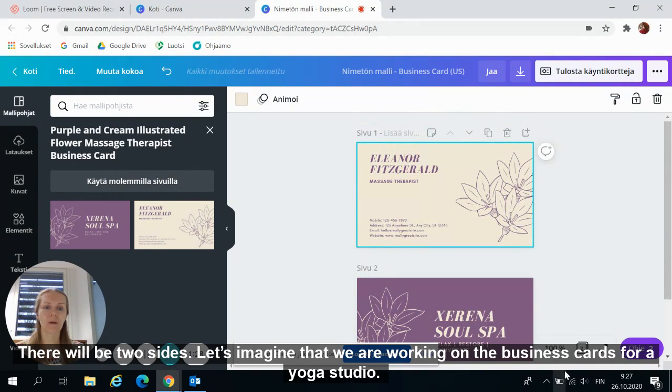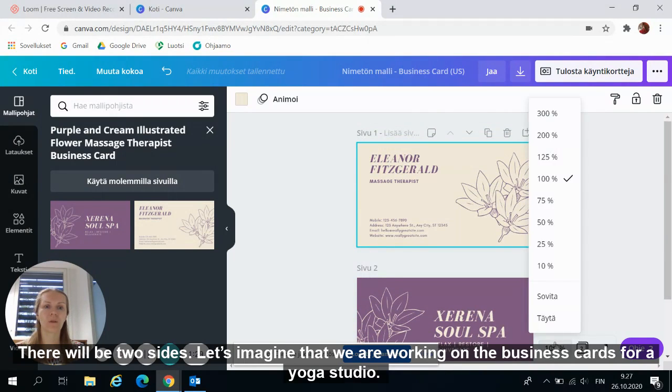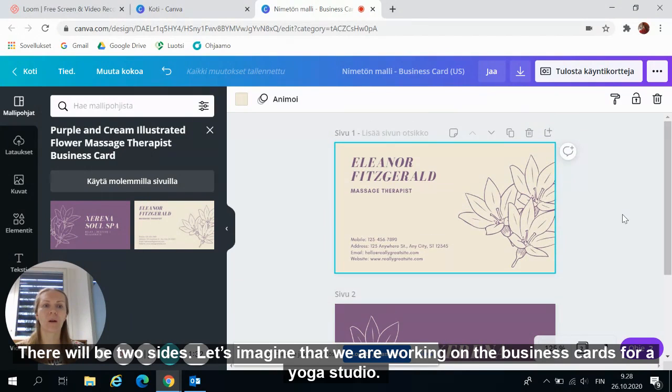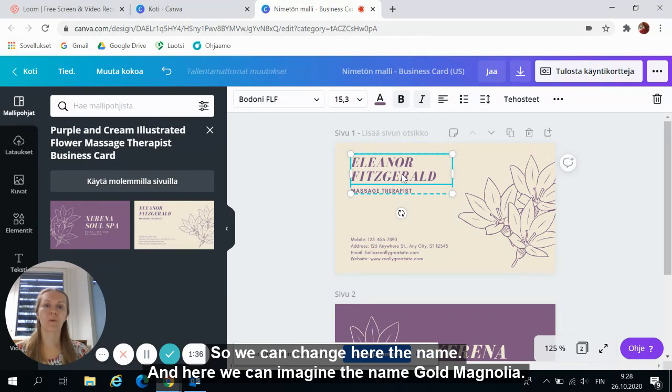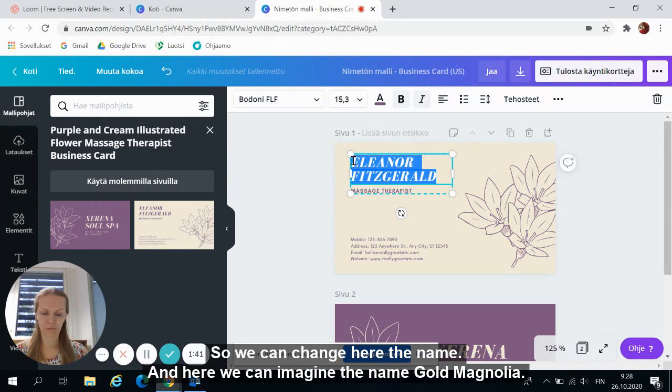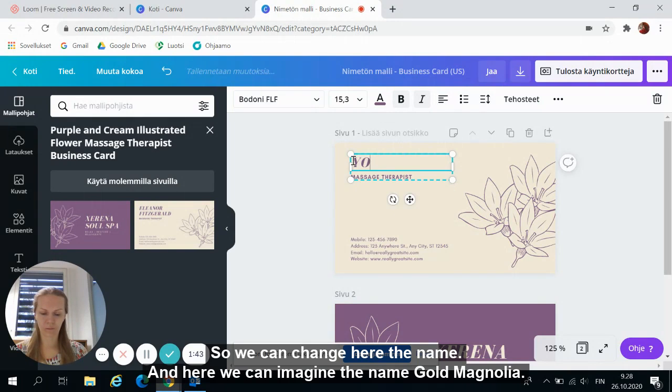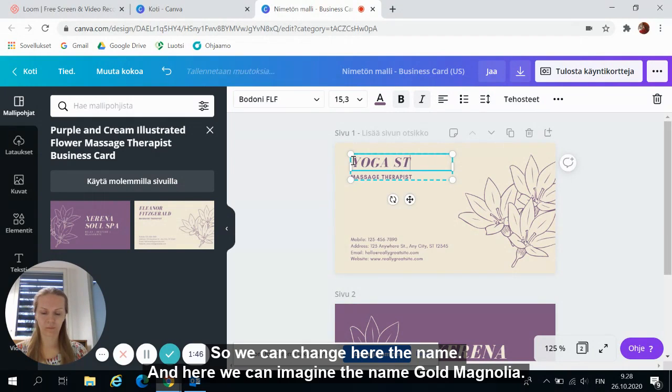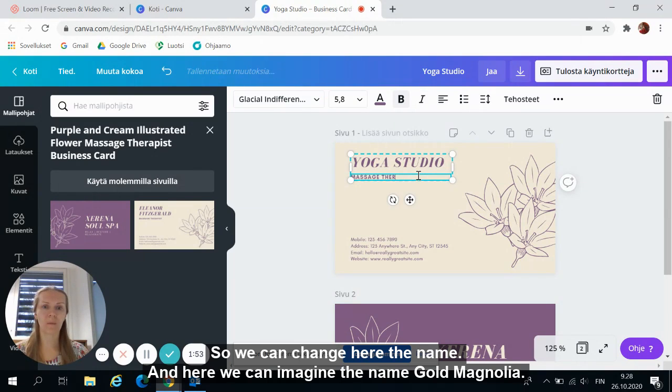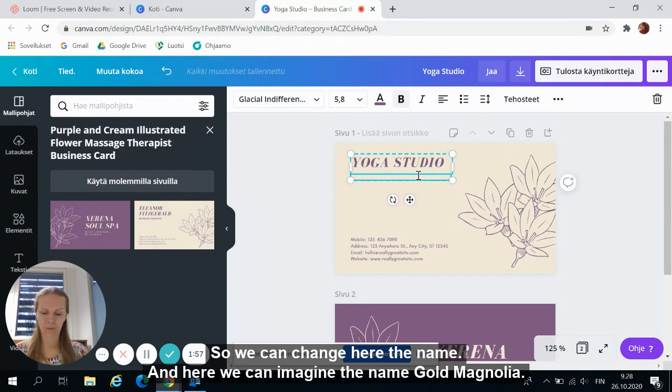Let's imagine that we are working on the business cards for Yoko Studio. So we can change here the name. And here maybe we can imagine the name.